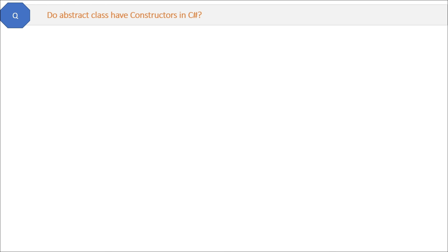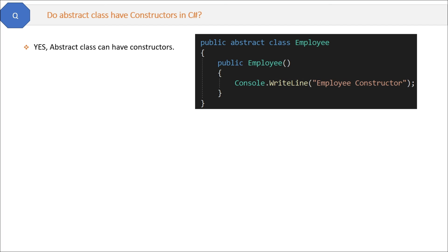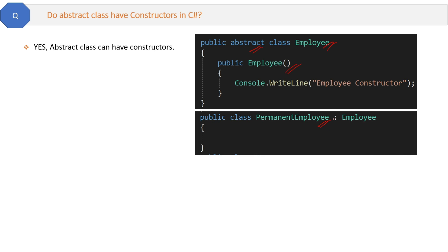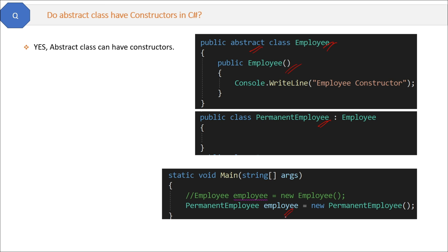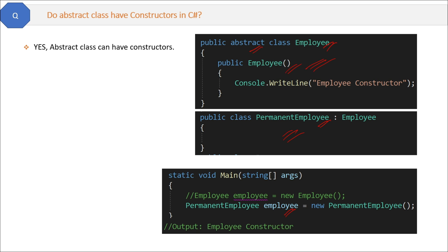Do abstract classes have constructors in C#? You might think that since abstract classes are for inheritance and we cannot create their object, the answer is no. But here is the twist — yes, abstract classes can have constructors. For example, we have an employee abstract class with a constructor, and we inherit it in the permanent employee class. When we create the object of the derived class, first the constructor of the base class is called, then the constructor of the derived class. That's why abstract classes can have constructors.